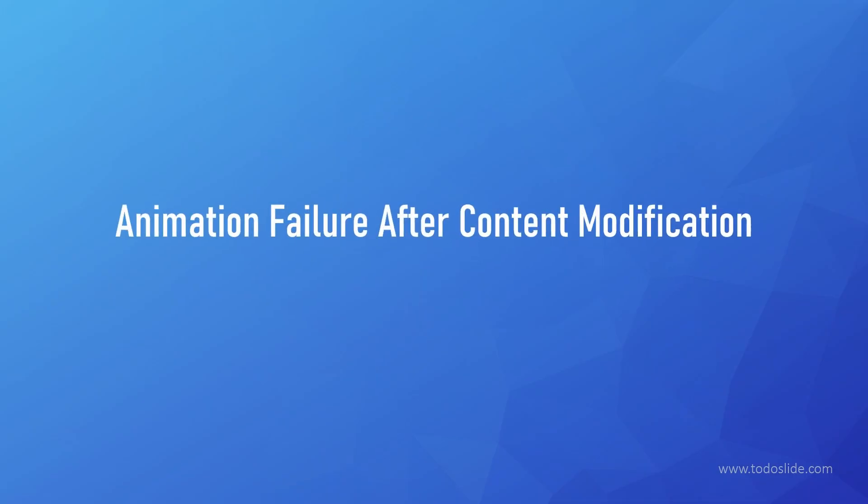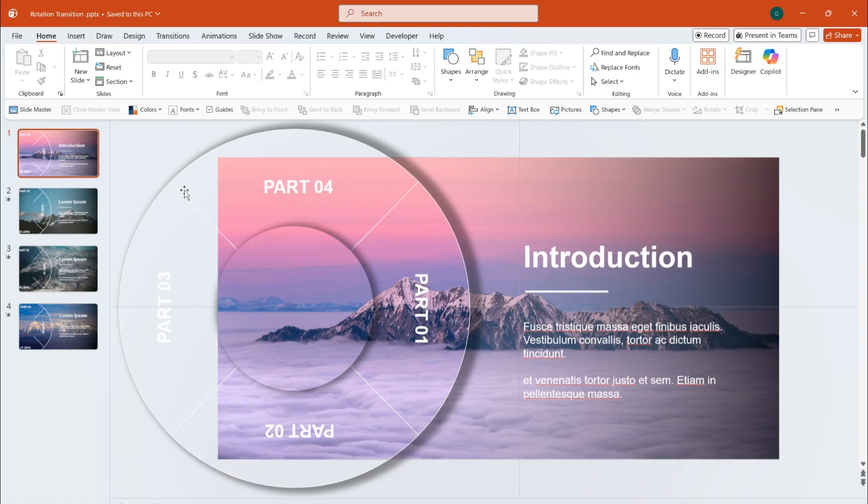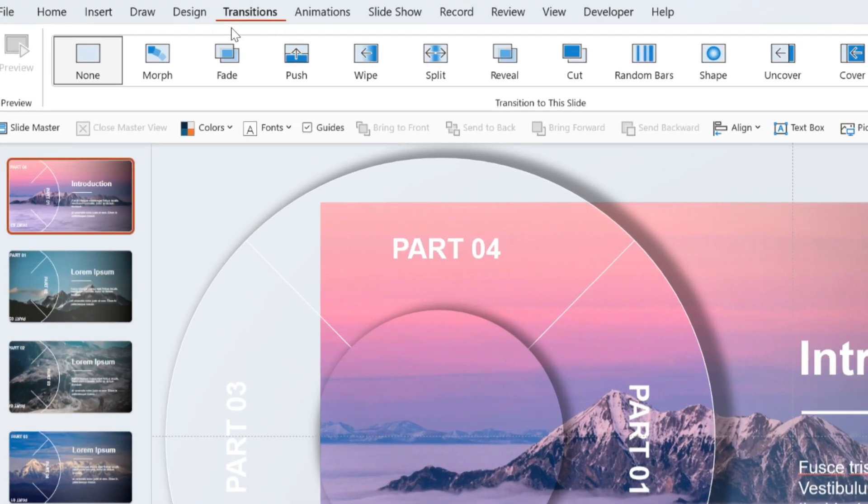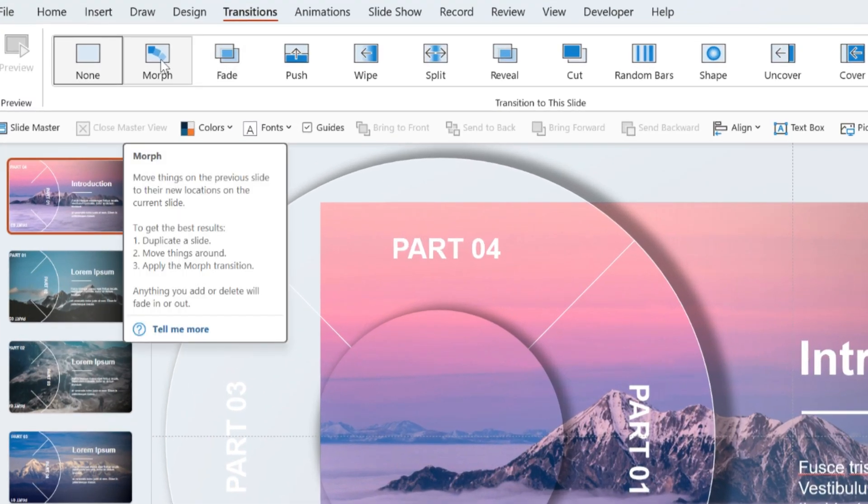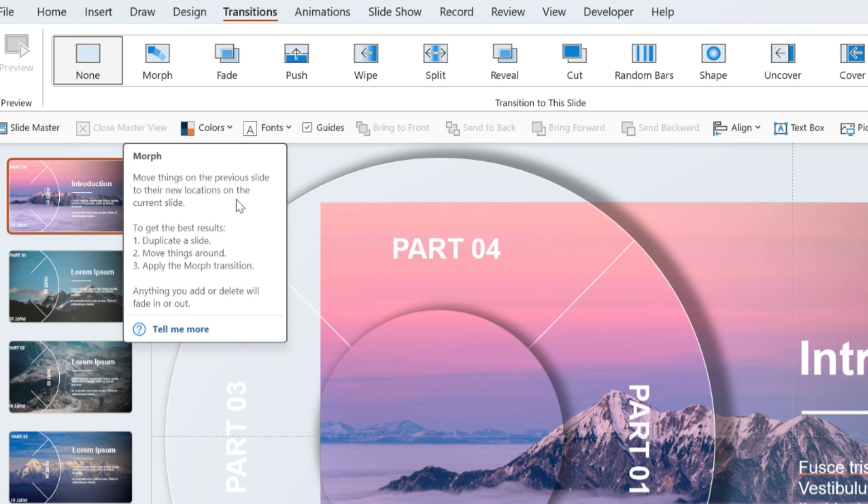Second issue, the animation stops working after modifying content. Let's go back to PPT, find the morph transition, and hover your mouse over it. You'll see the requirements for using morph. Simply put, the objects on the slides being transitioned must be consistent.